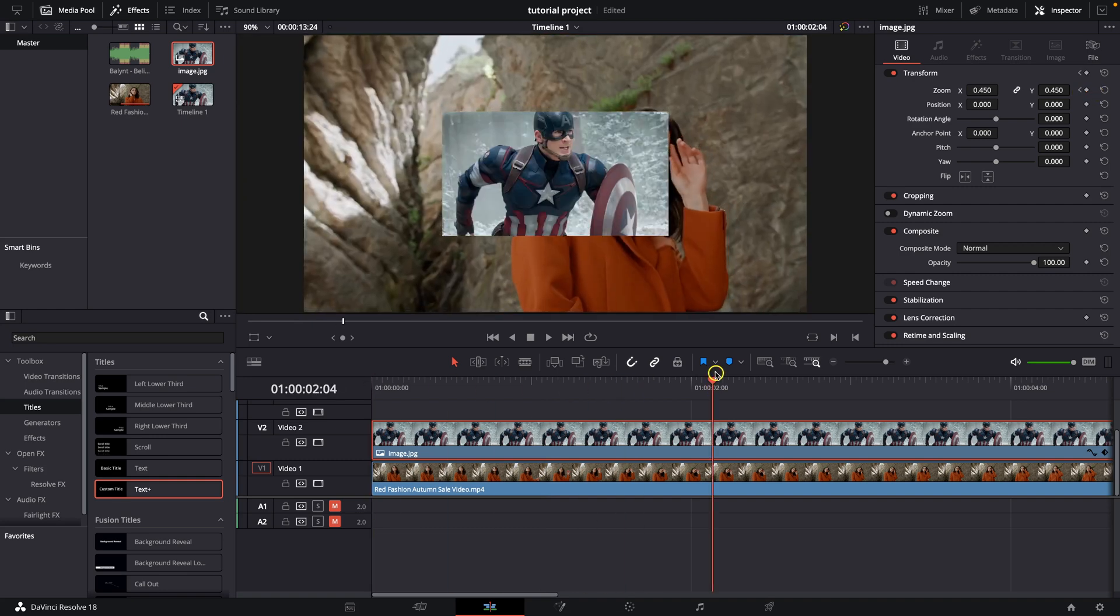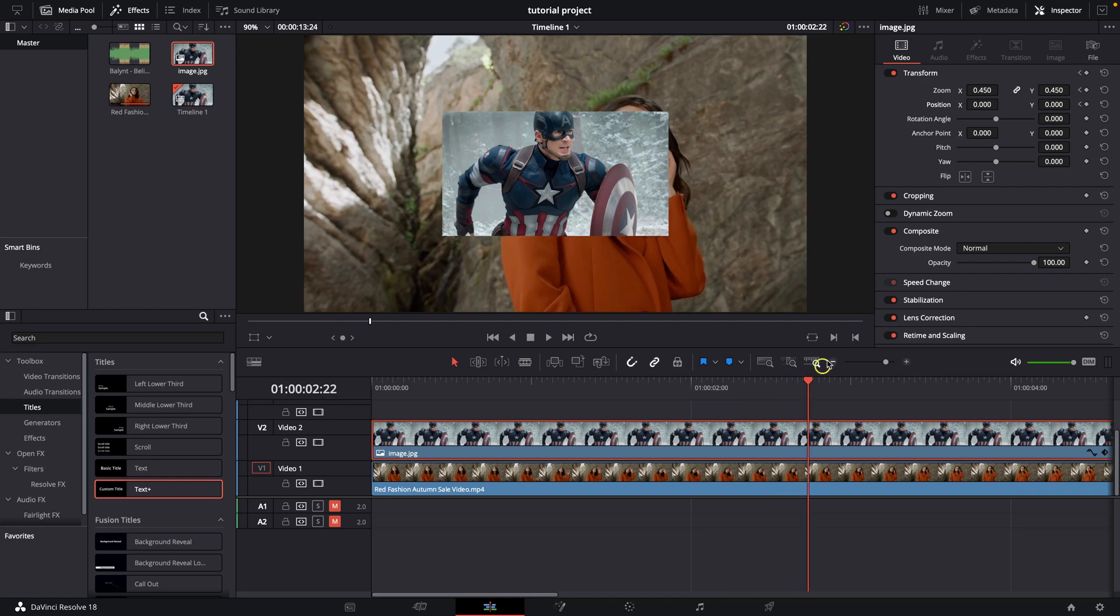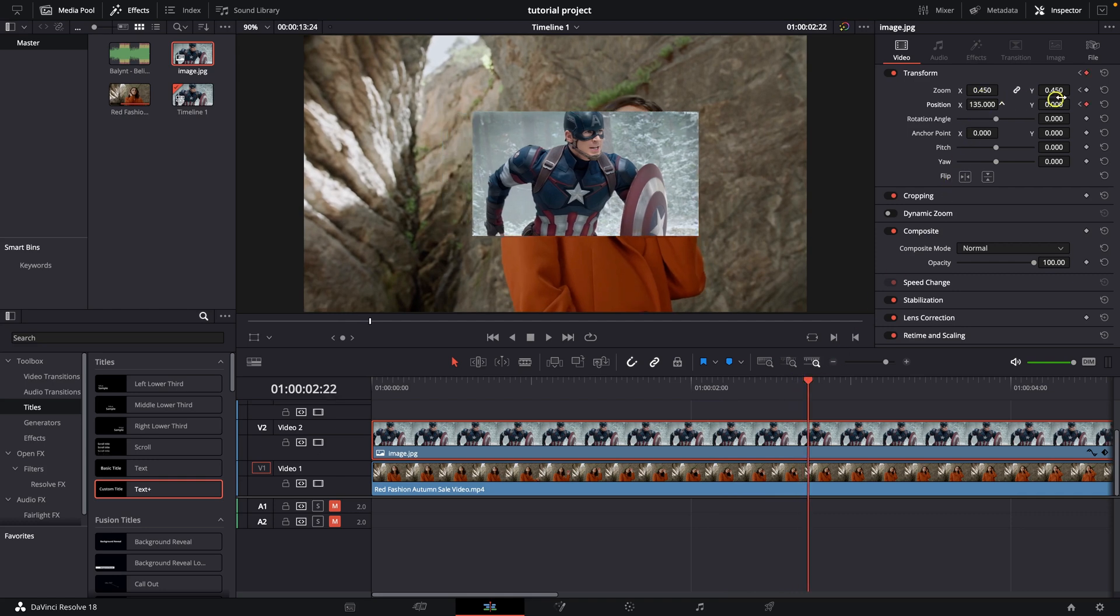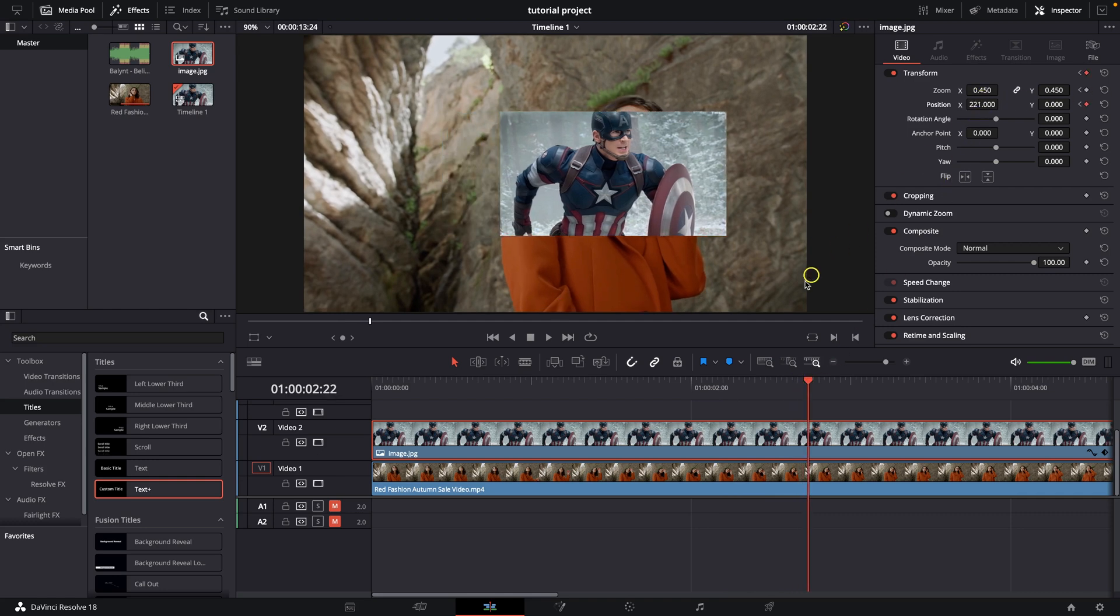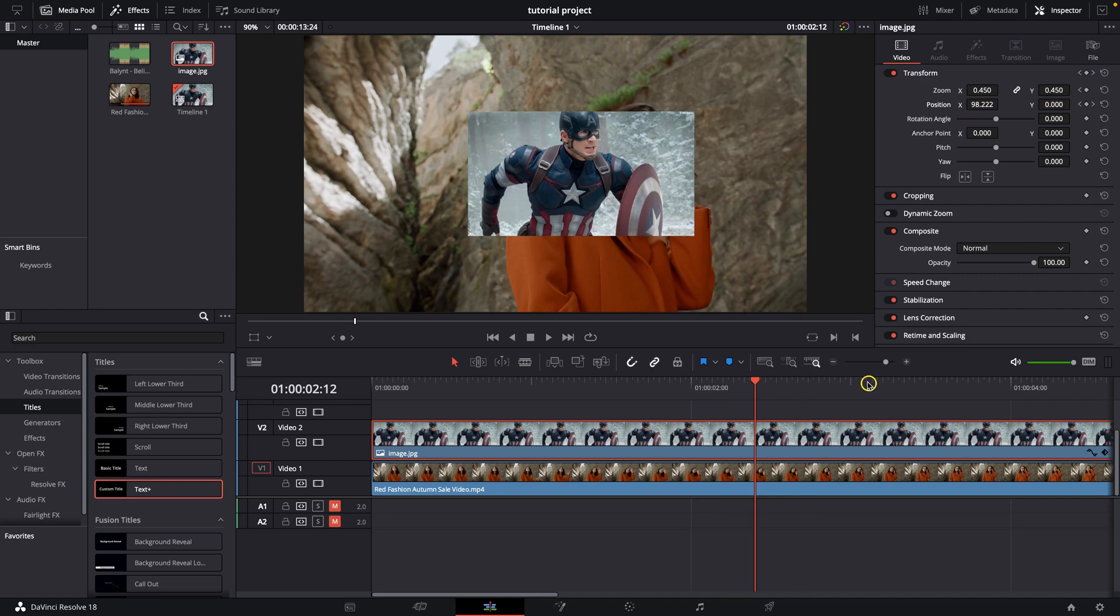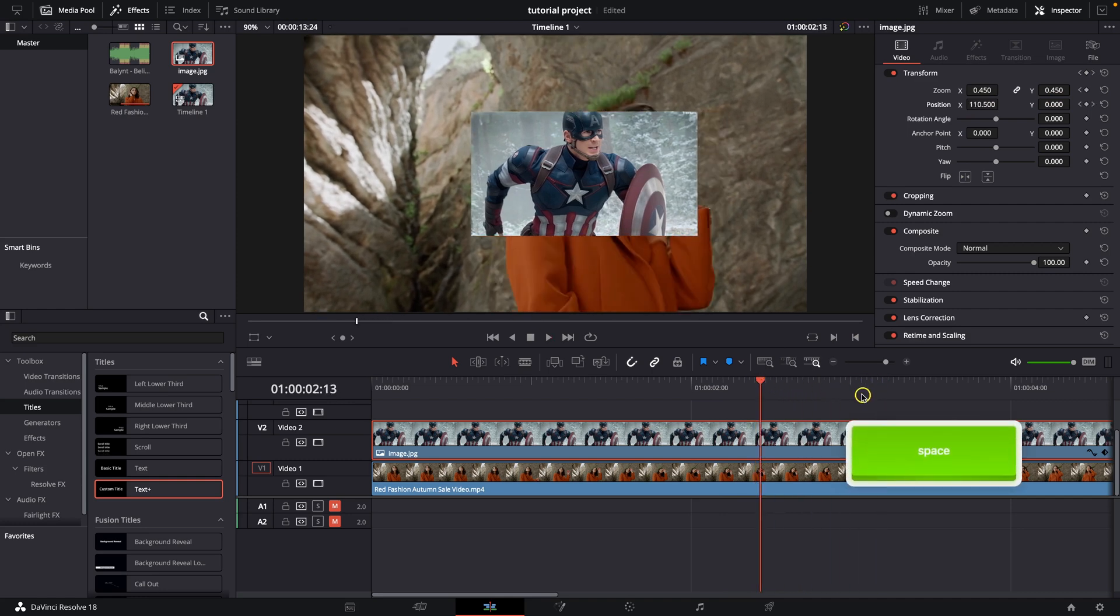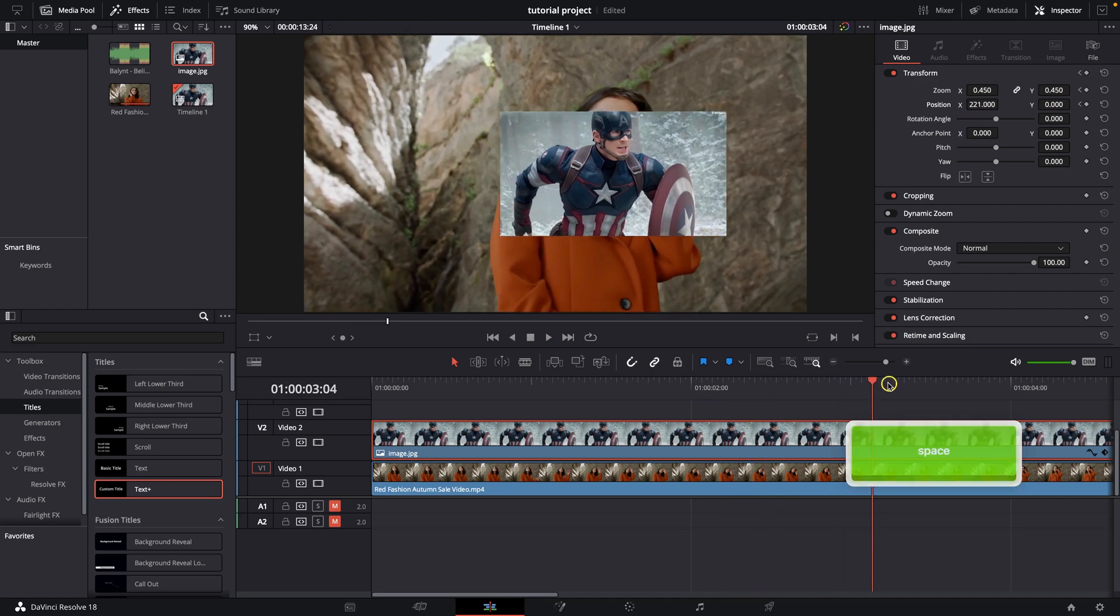Now if you want this image to move side to side you can also do that easily with this keyframe position. So choose the keyframe, then move your playhead and move your position of your clip. Now as you can see, between these two clips, the image is moving.